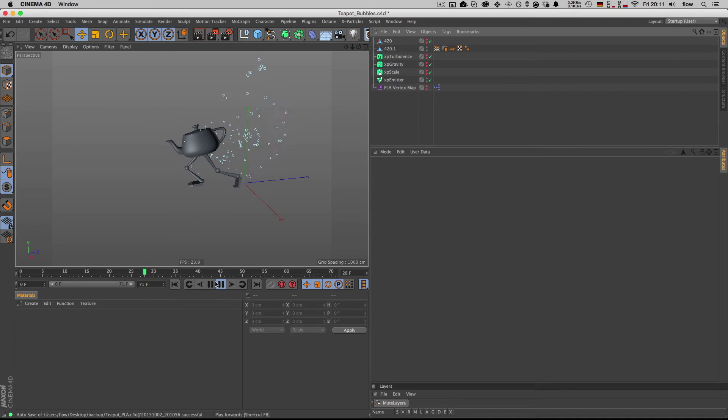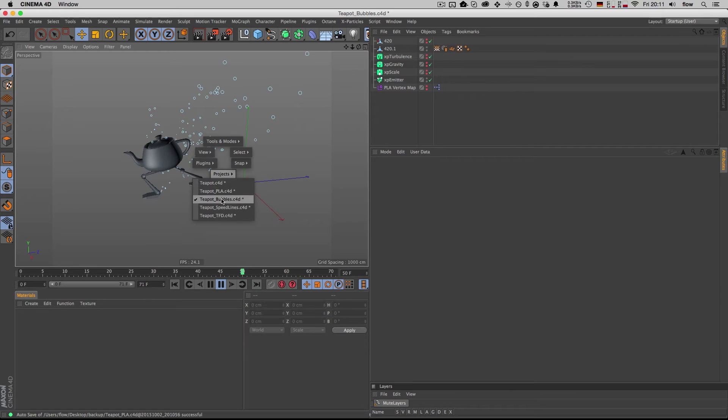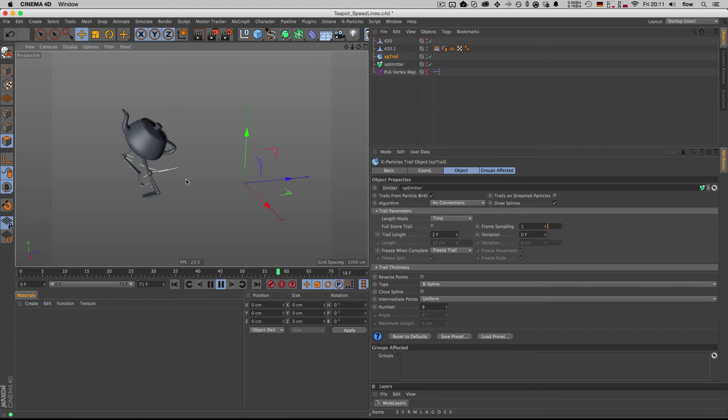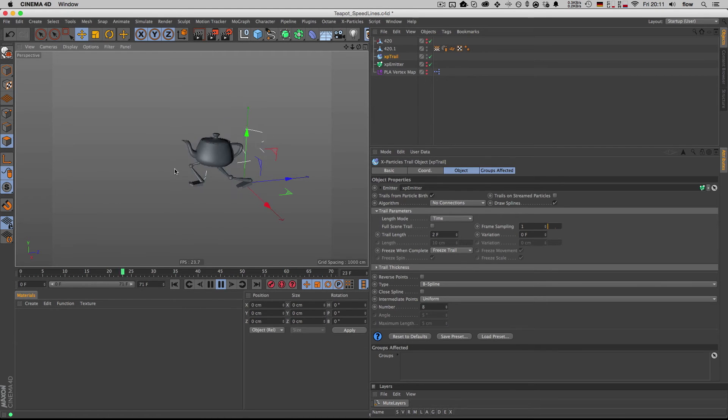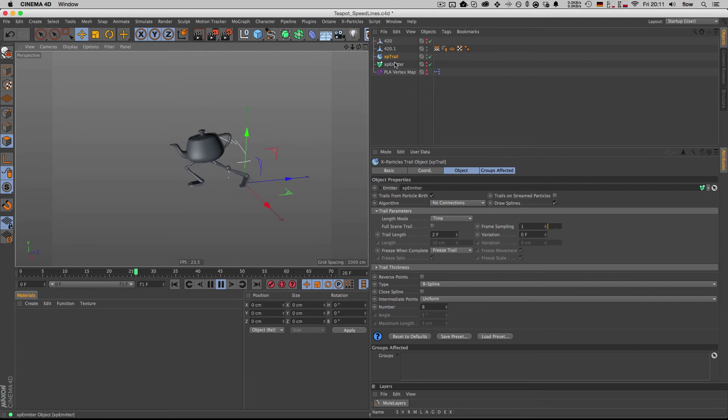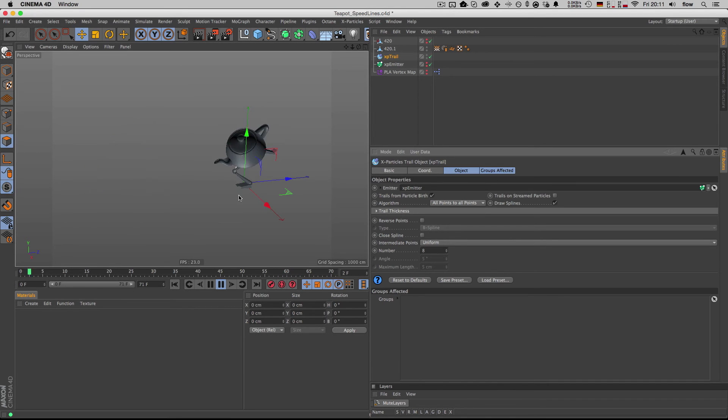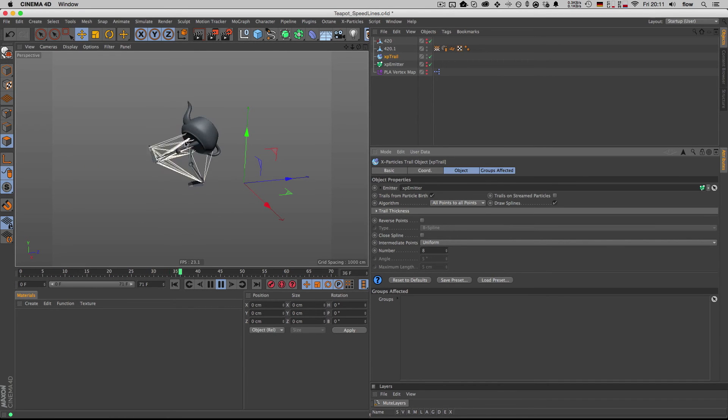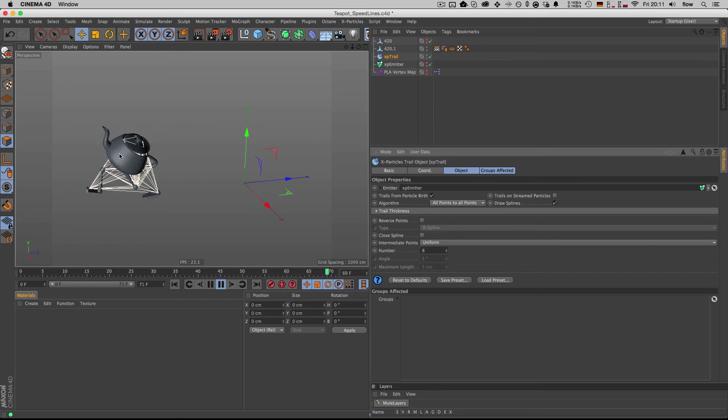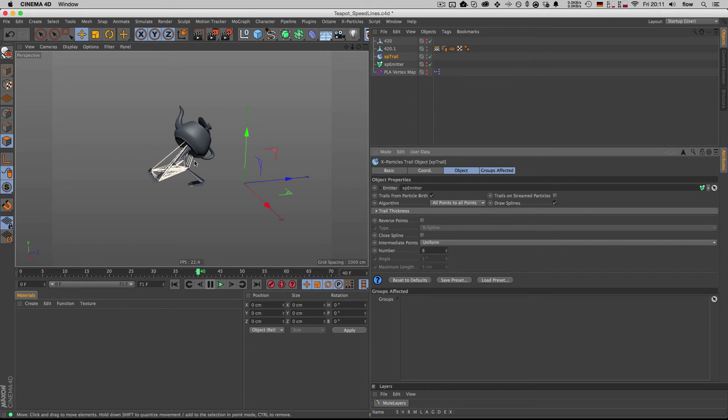Or you can make those fancy comic speed lines with X particles trails, for example, or you can also set them to this crazy all points to all points mode and achieve this kind of effect.